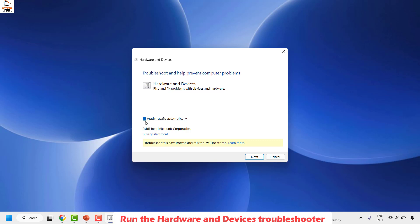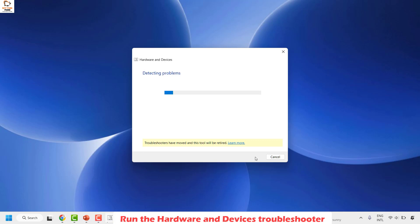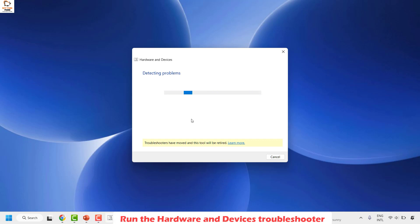Click on Advanced and check the option that says Apply repairs automatically, then click Next. Wait for the diagnostic tool to identify what is causing the problem and fix the issue by itself — it might take about a minute or two.